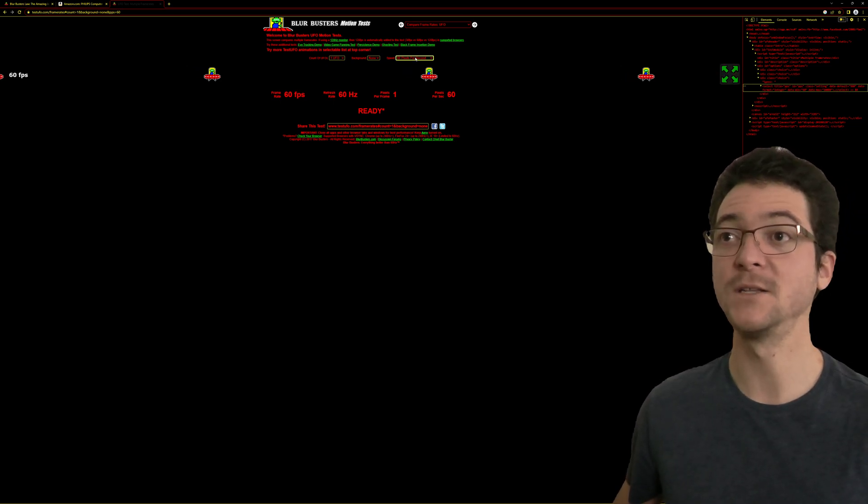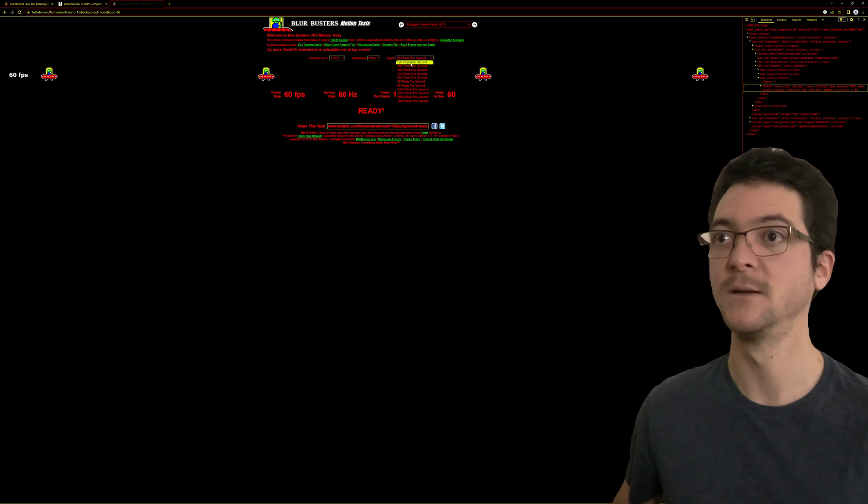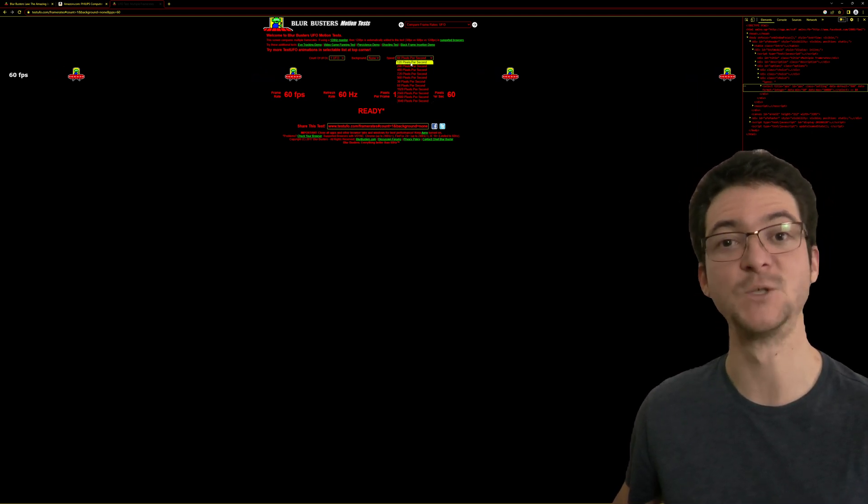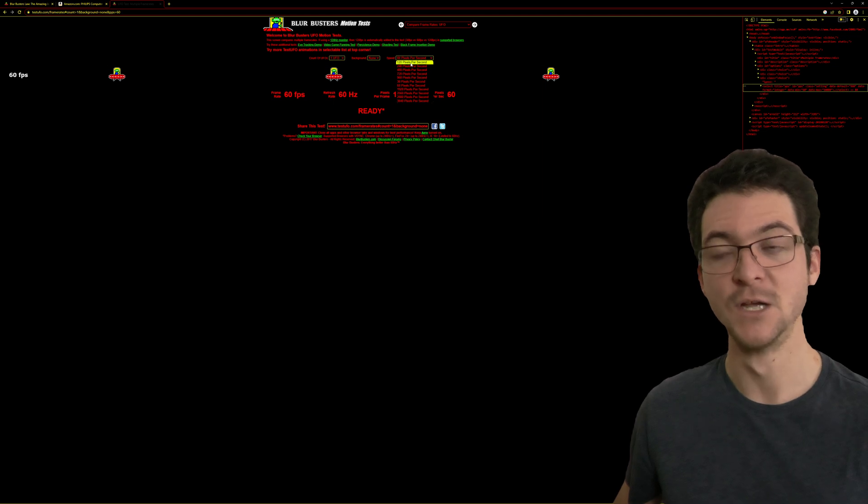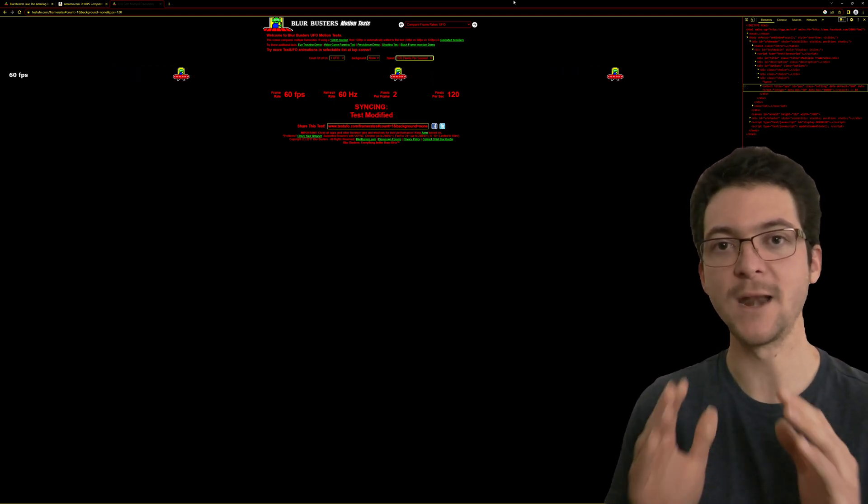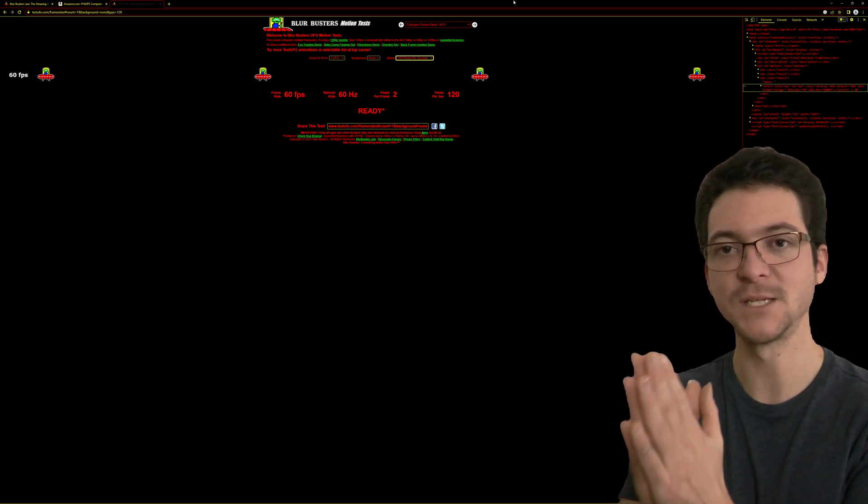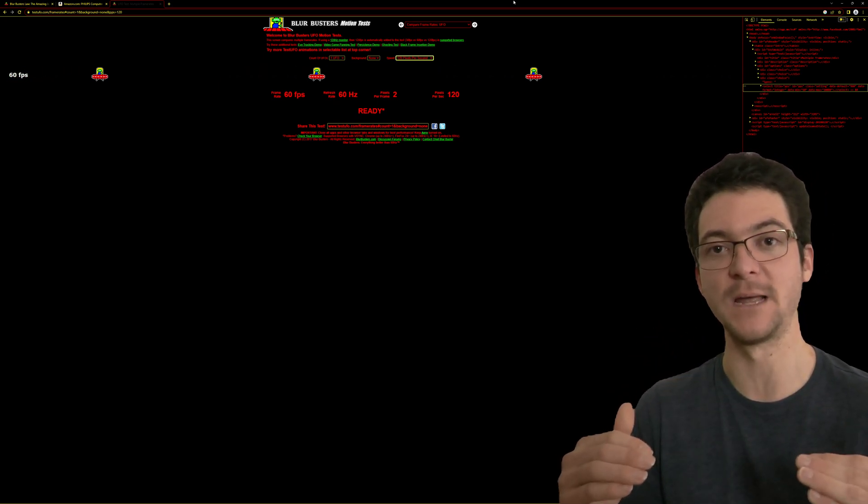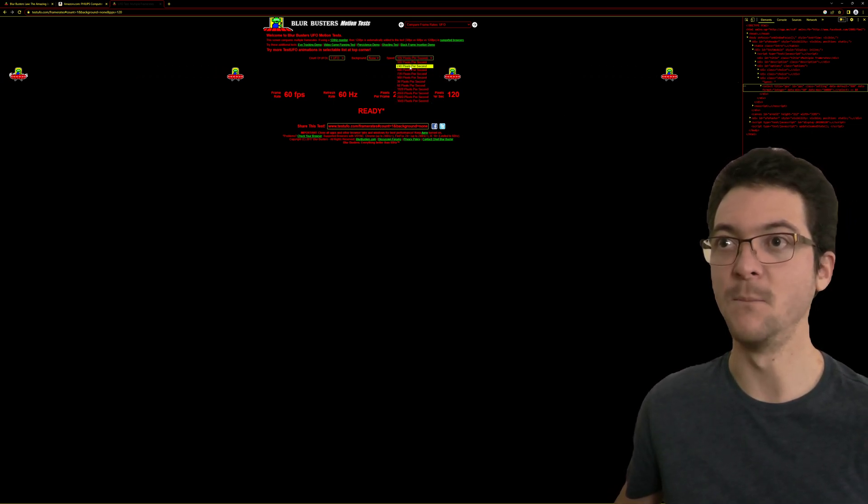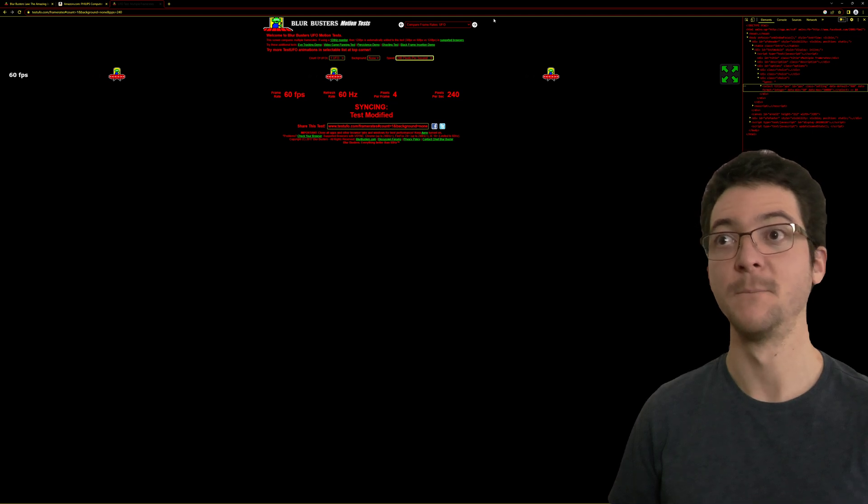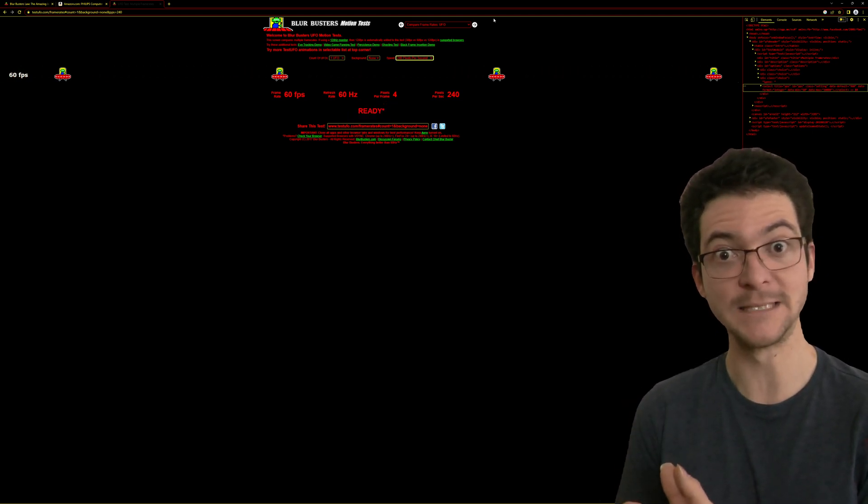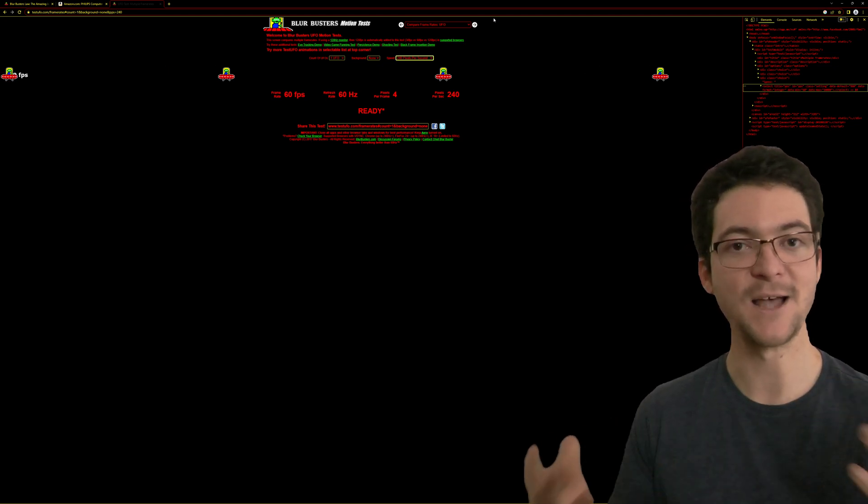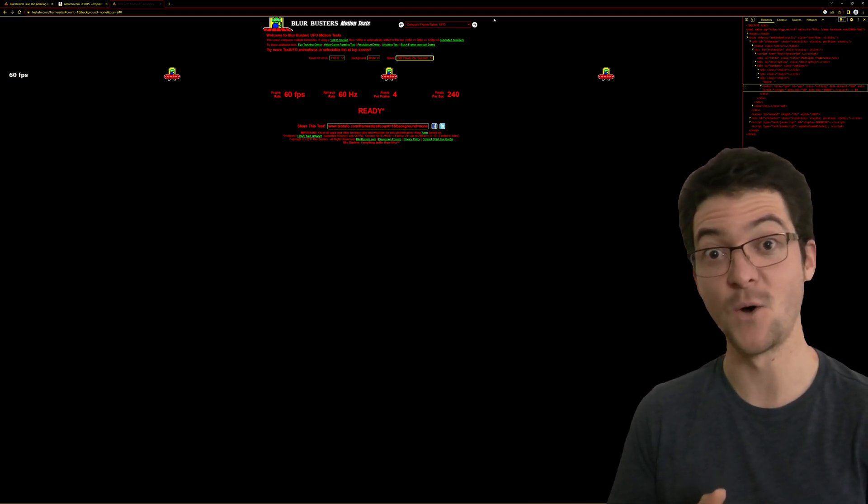What happens if we have a 120 Hertz display? We can actually move at double the speed, so we can move at 120 pixels per second. We can only move at the same pixels per second as the refresh rate. So if we have a 240 Hertz display, then we can move at 240 pixels per second, and the MPRT is 4 milliseconds. That's how it works, and that's why that is so important for gaming.